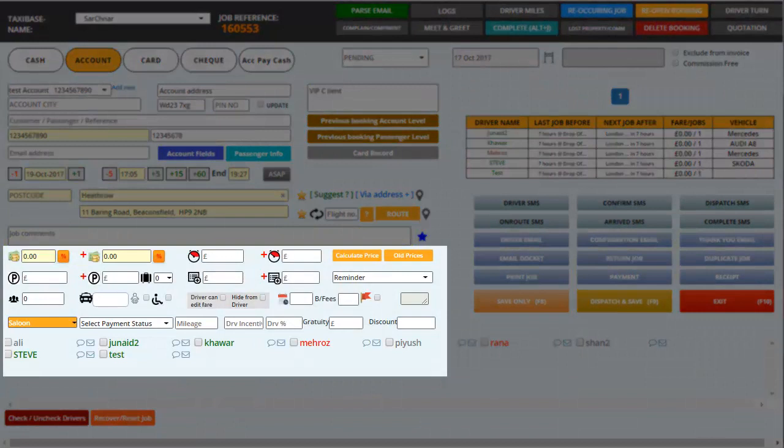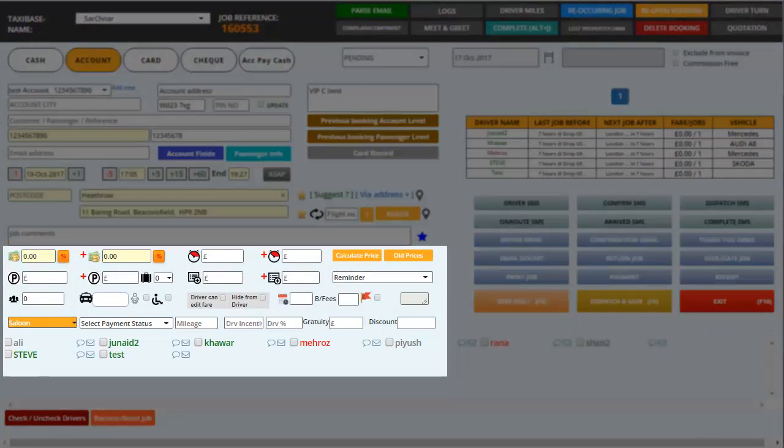Below you have job comments where you can save instructions and any special notes related to the booking. Then you have the price boxes having two sides where one is for driver and the other one is for company. You can save the job fare, parking, waiting and any of the charges in these boxes.